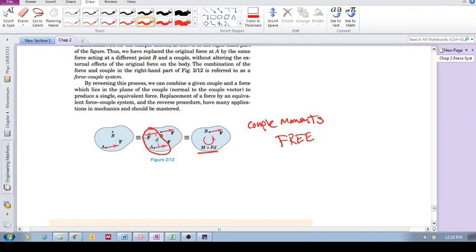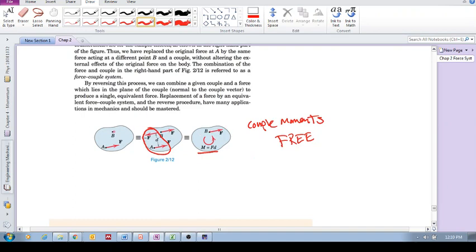So now we can see, okay, so this guy is the same as a force being applied at B together with this couple moment. So we can now see the rotational effect that this force has about B. So this is what is happening at B: there's a force being applied at B and also there is a rotation of the body, and this is called a force couple system.